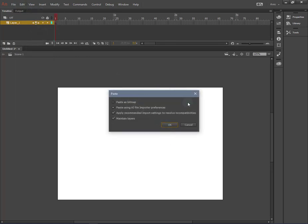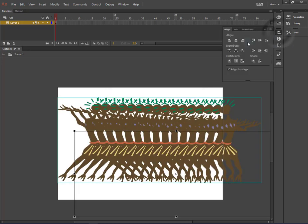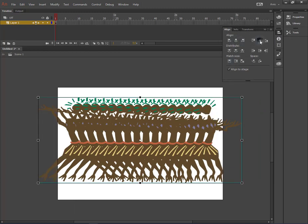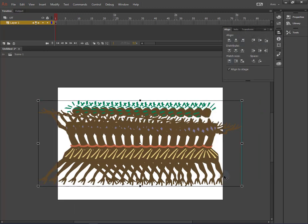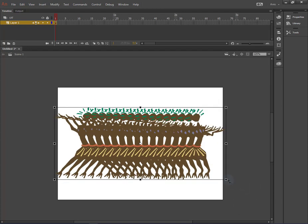We will have the panel where we can choose some settings. Choose all settings by default and we press OK. Now we can place our object aligned to the stage. Make it a little bit smaller.